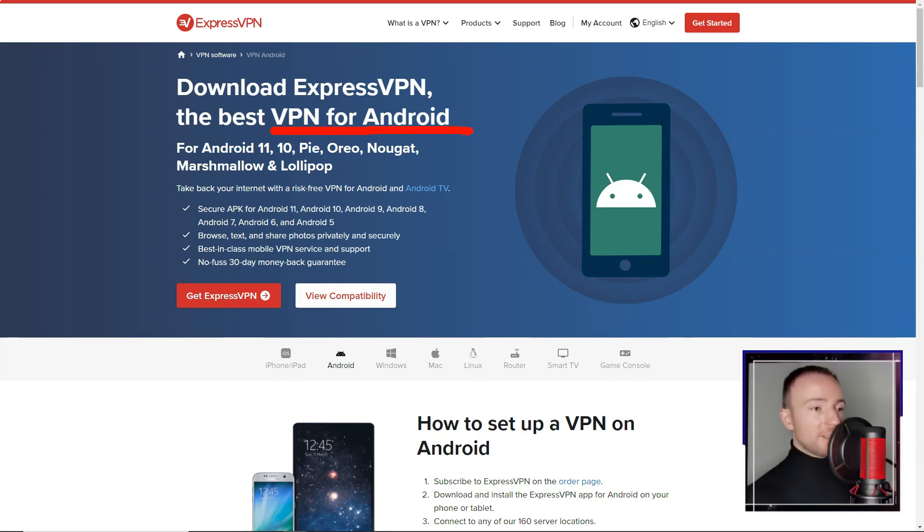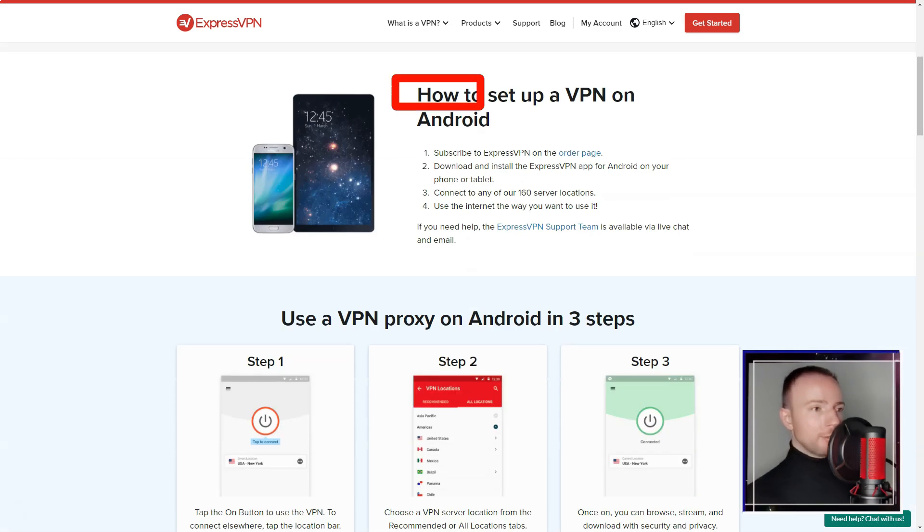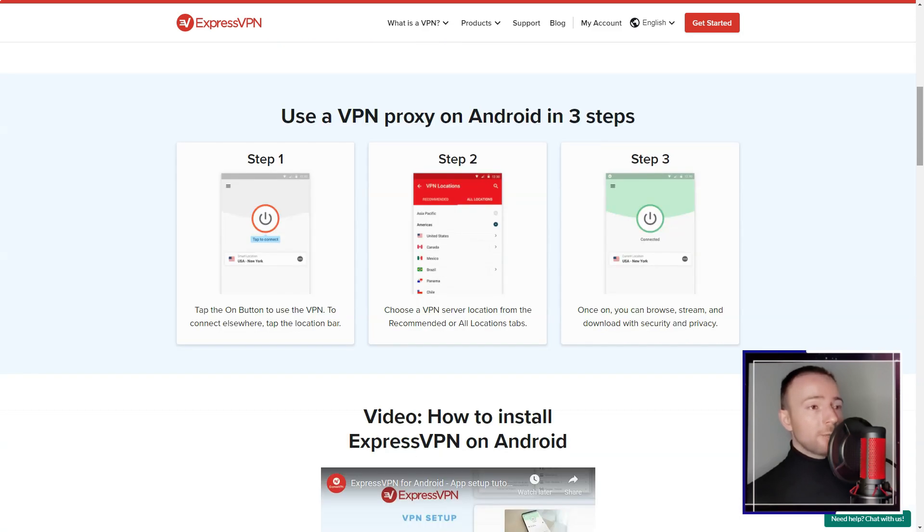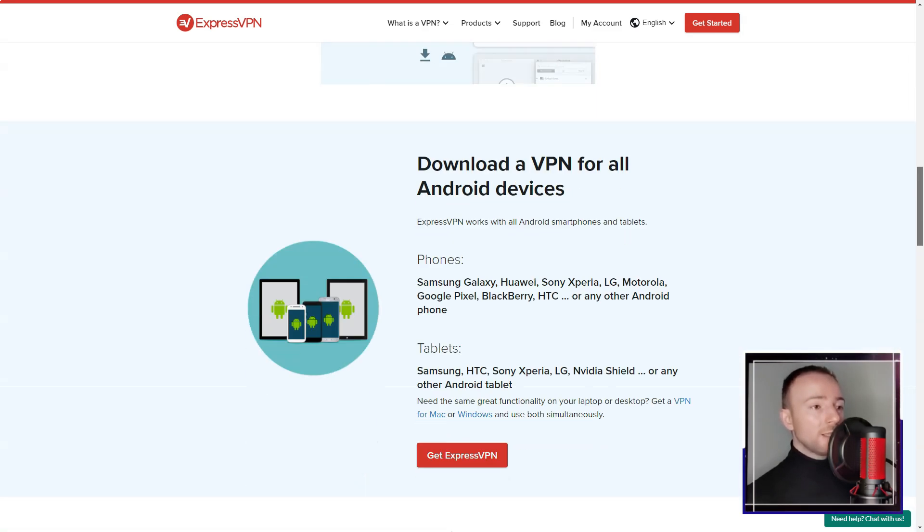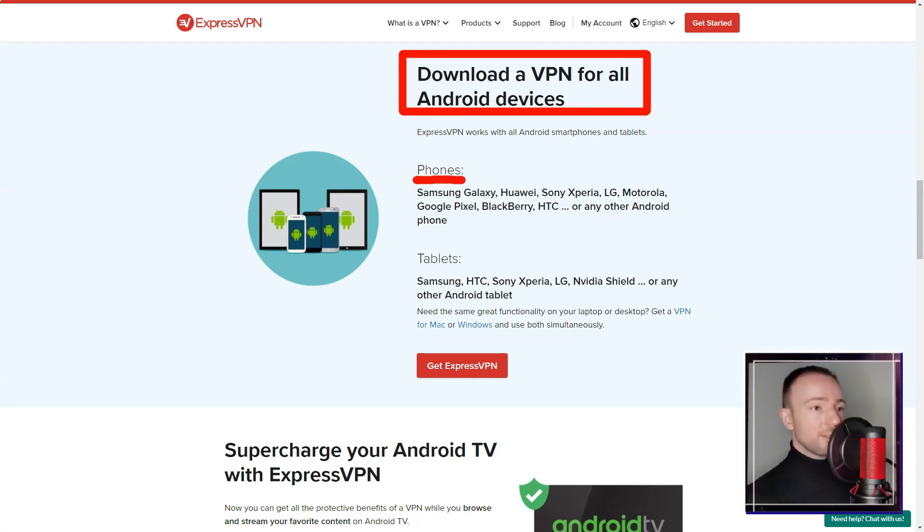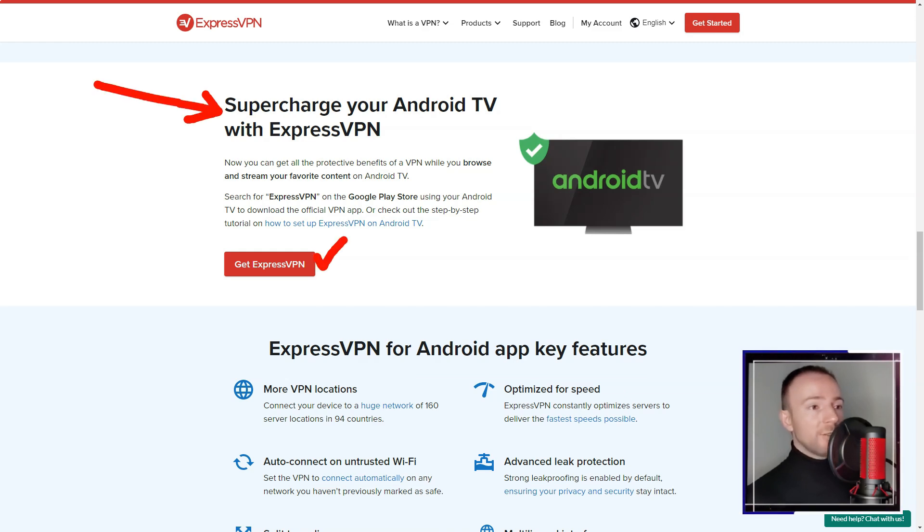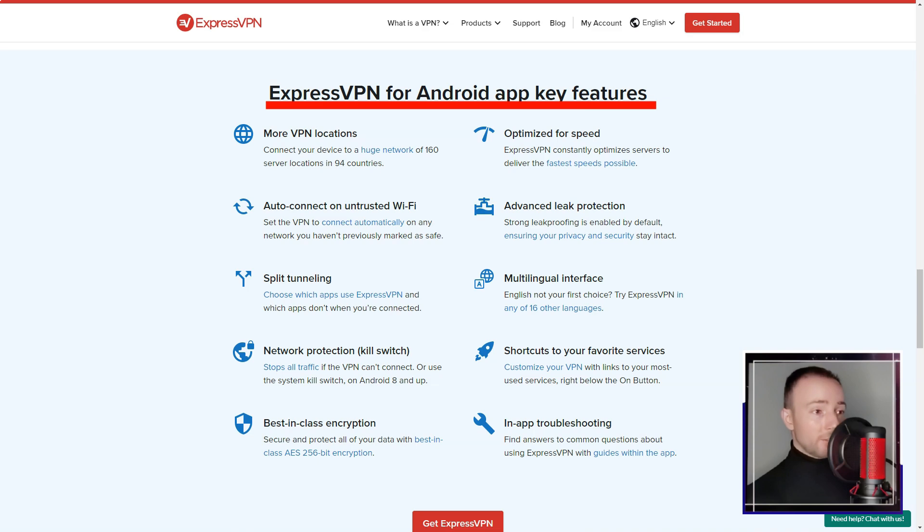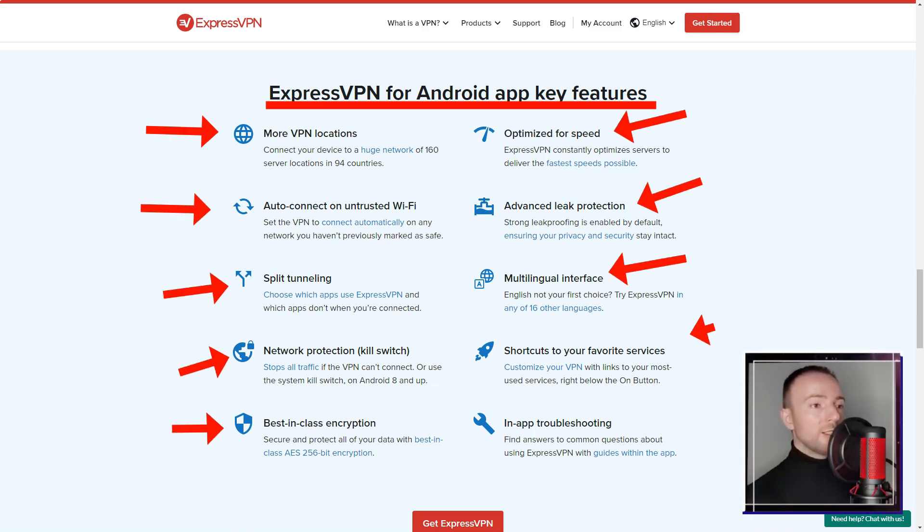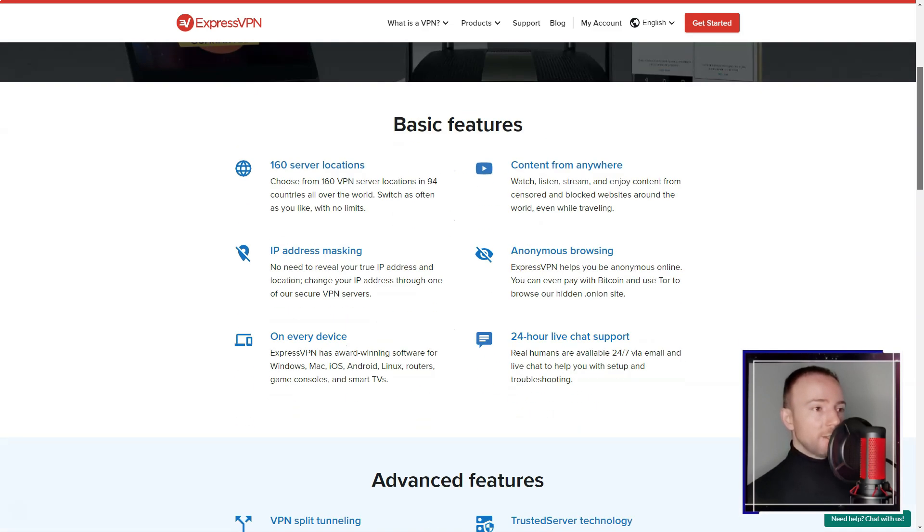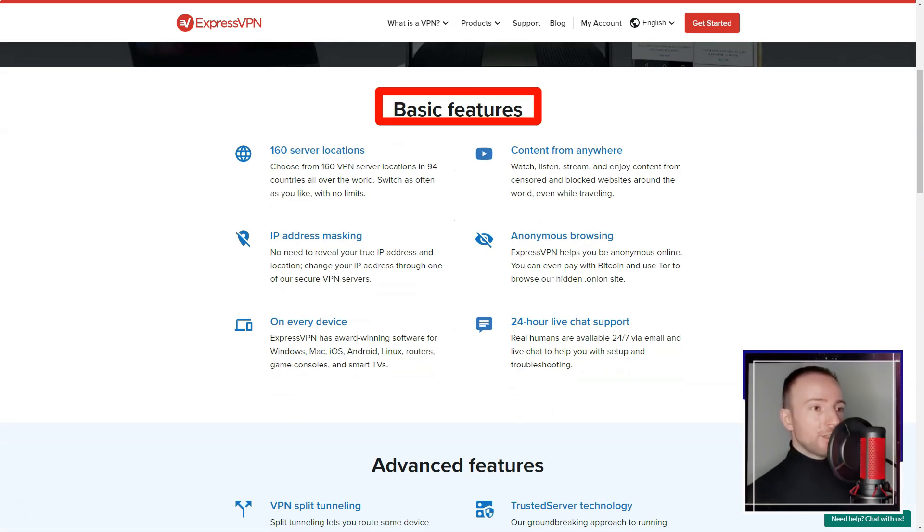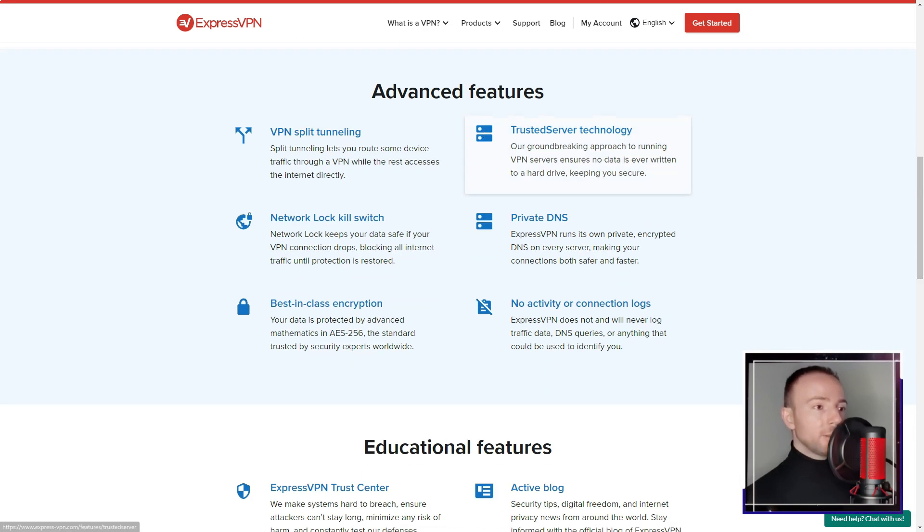Navigating the user interface of ExpressVPN was a breeze, making it suitable for both beginners like me and experienced users. The app provides a quick-connect option that automatically selects the best server available, as well as the option to manually select a server from the list. I also appreciated the wide range of additional features offered by ExpressVPN, such as split tunneling, which allows users to select which apps or websites to route through the VPN, and which to access directly. This feature was particularly useful for me, as I wanted to access both local and international content simultaneously.